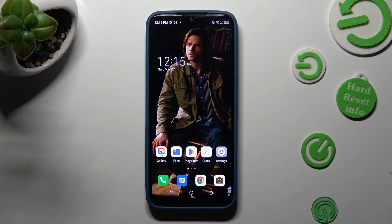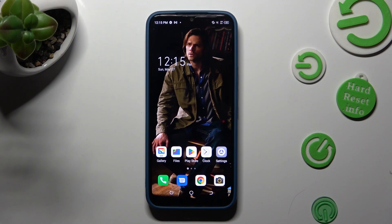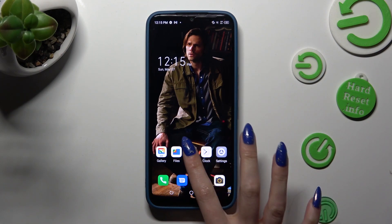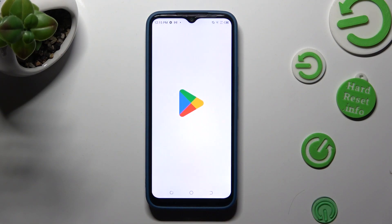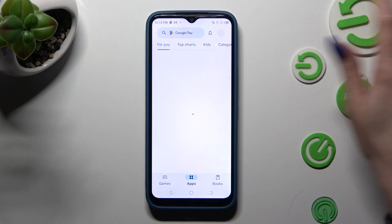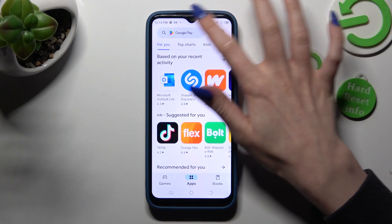Hi, in front of me is TechnoSpark Go 2022 and today I would like to show you how you can change and customize your device's keyboard.